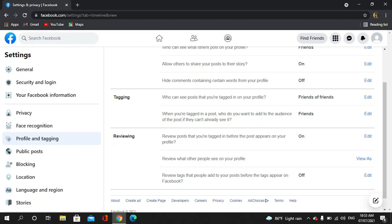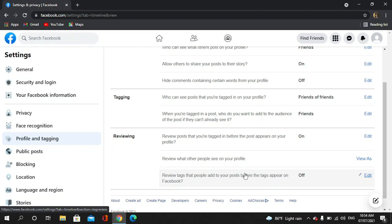Then you can also review tags that people add to your post before the tag appears on Facebook.